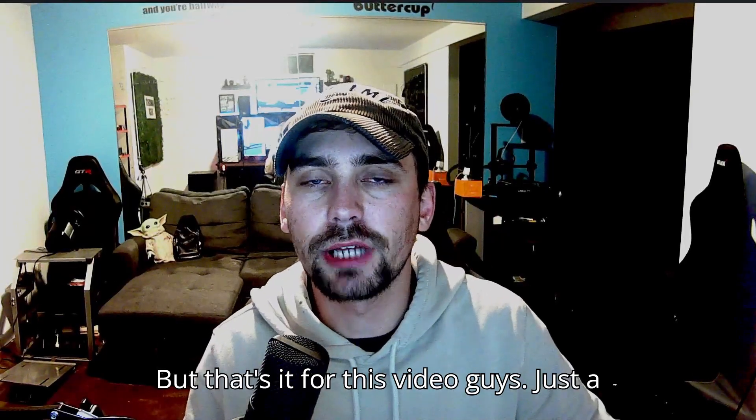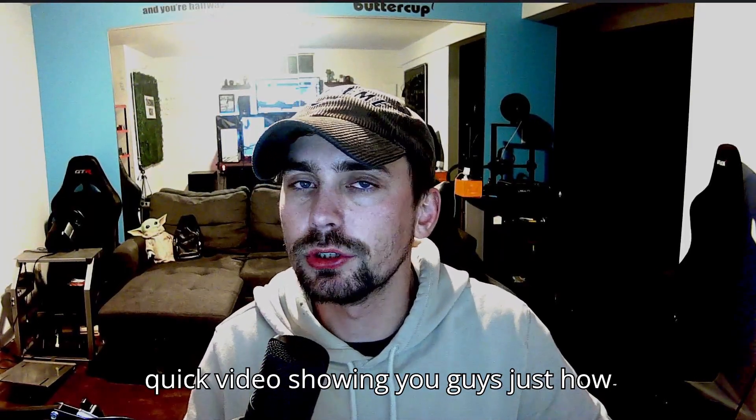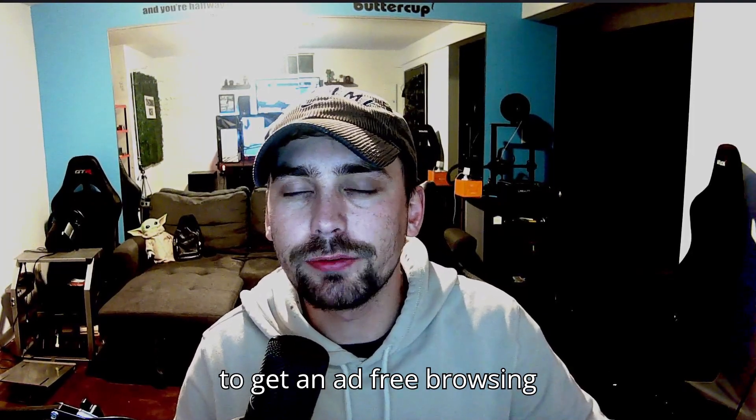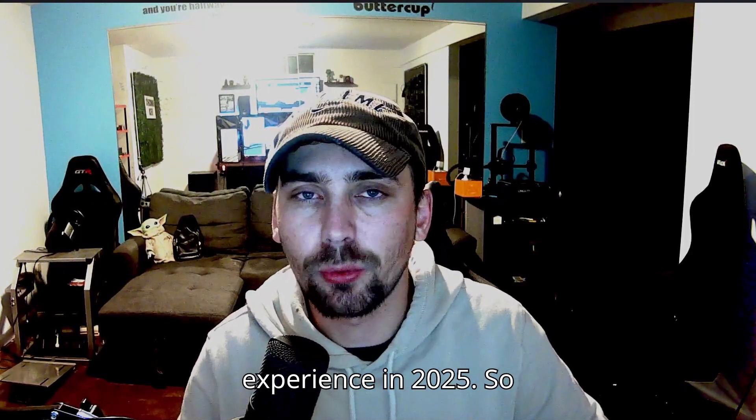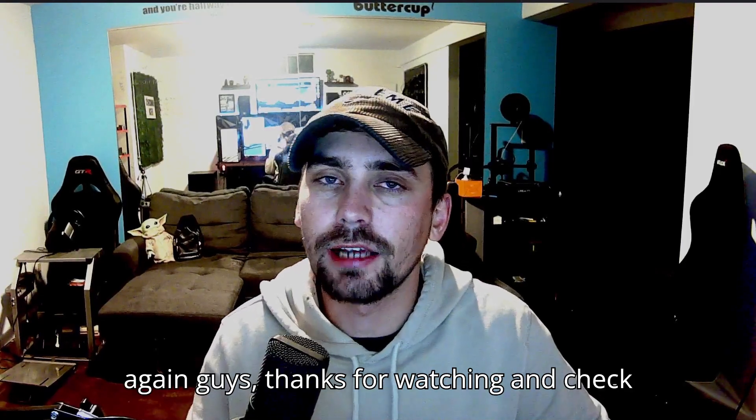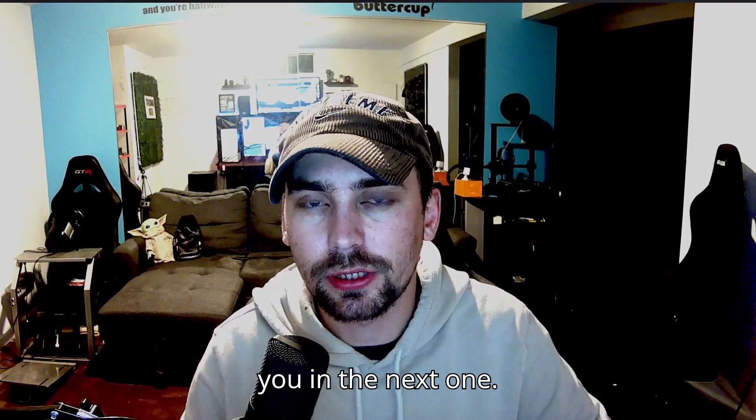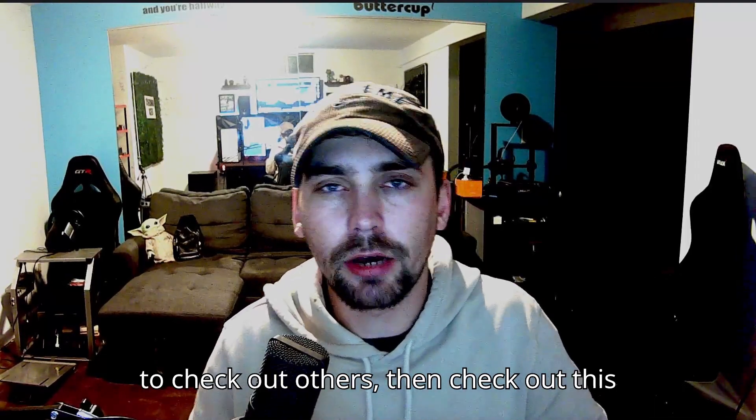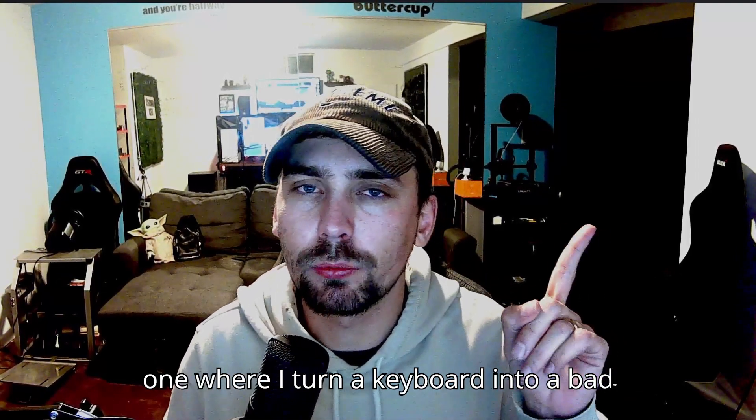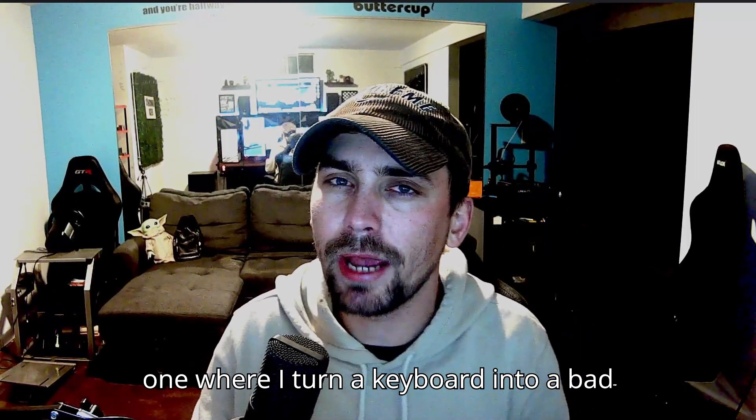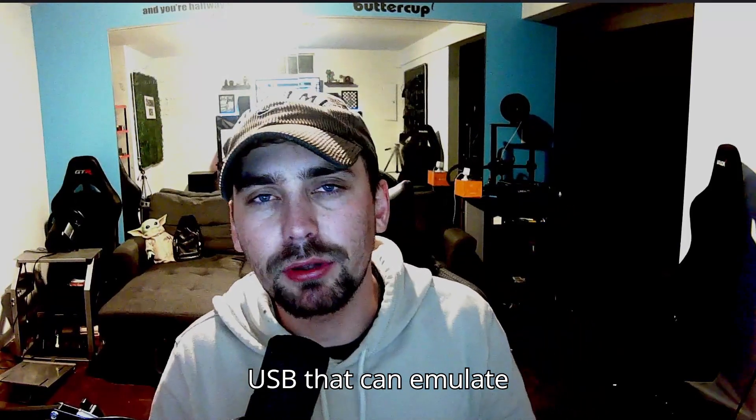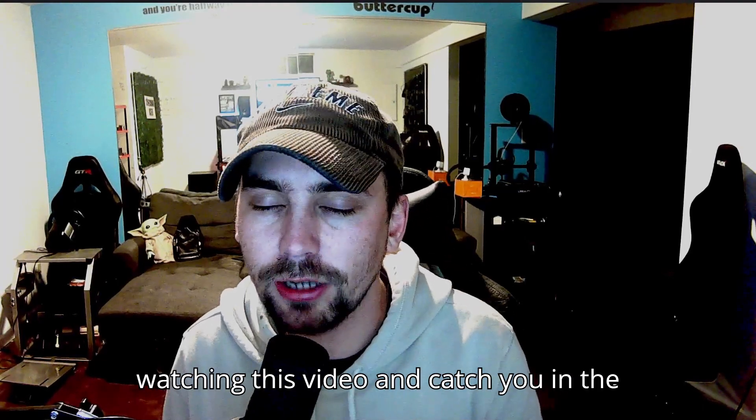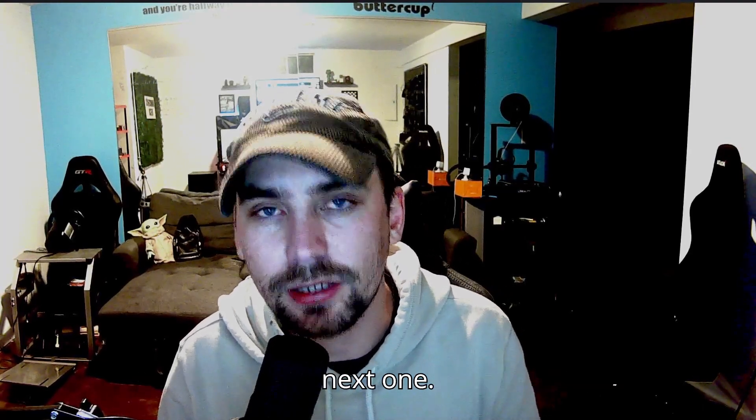But that's it for this video, guys. Just a quick video showing you guys how to get an ad-free browsing experience in 2025. So again guys, thanks for watching and catch you in the next one. If you like this video from me and want to check out others, then check out this one where I turn a keyboard into a Bad USB that can emulate keystrokes. So again guys, thanks for watching this video and catch you in the next one.